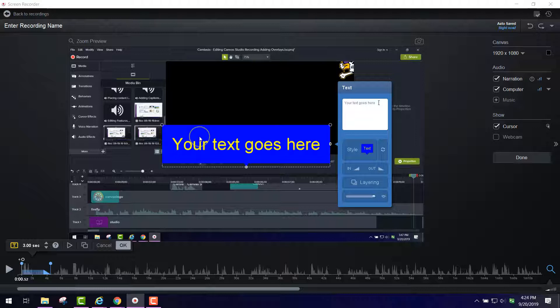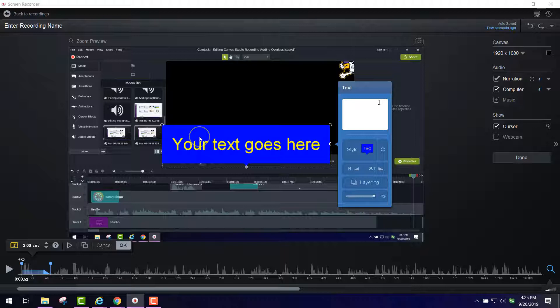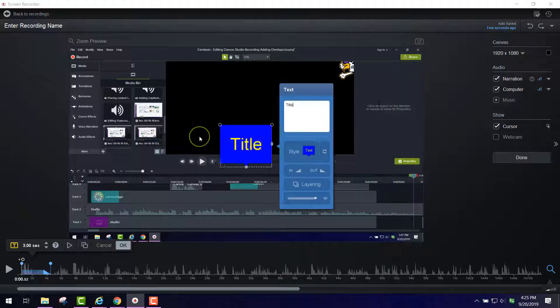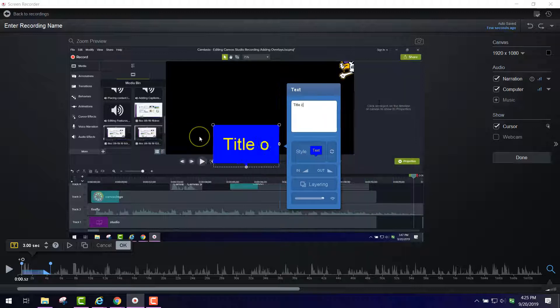To change the text, it always starts off with 'your text goes here.' You change the text and call it whatever you want to, and I'm going to call this Title of Video.